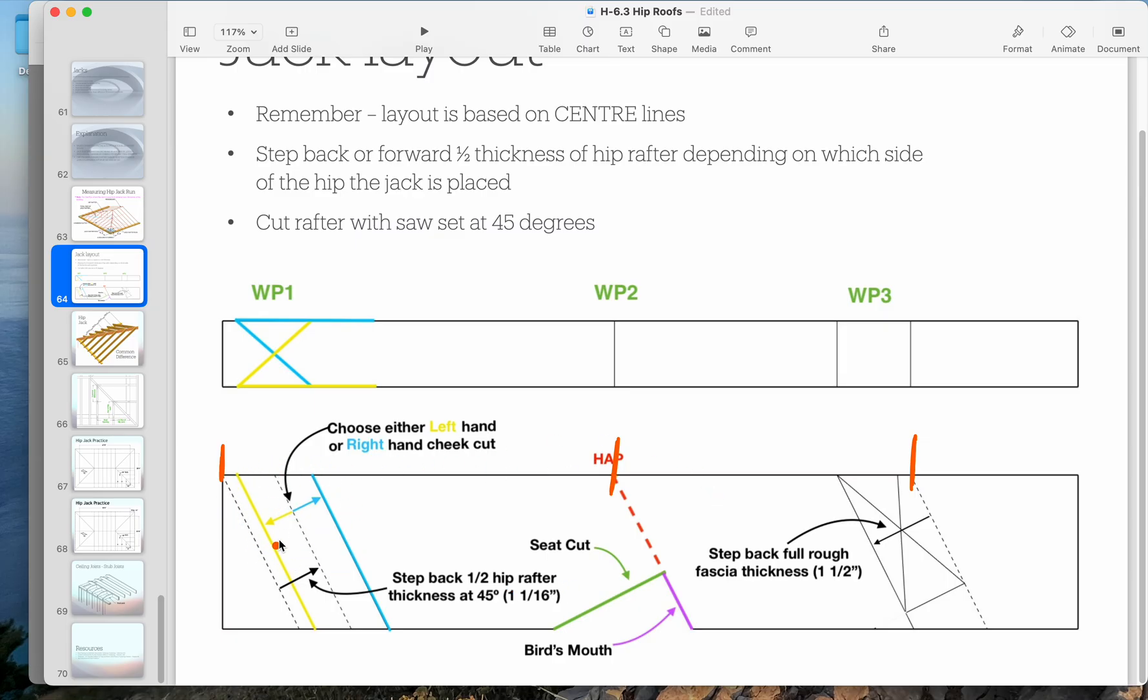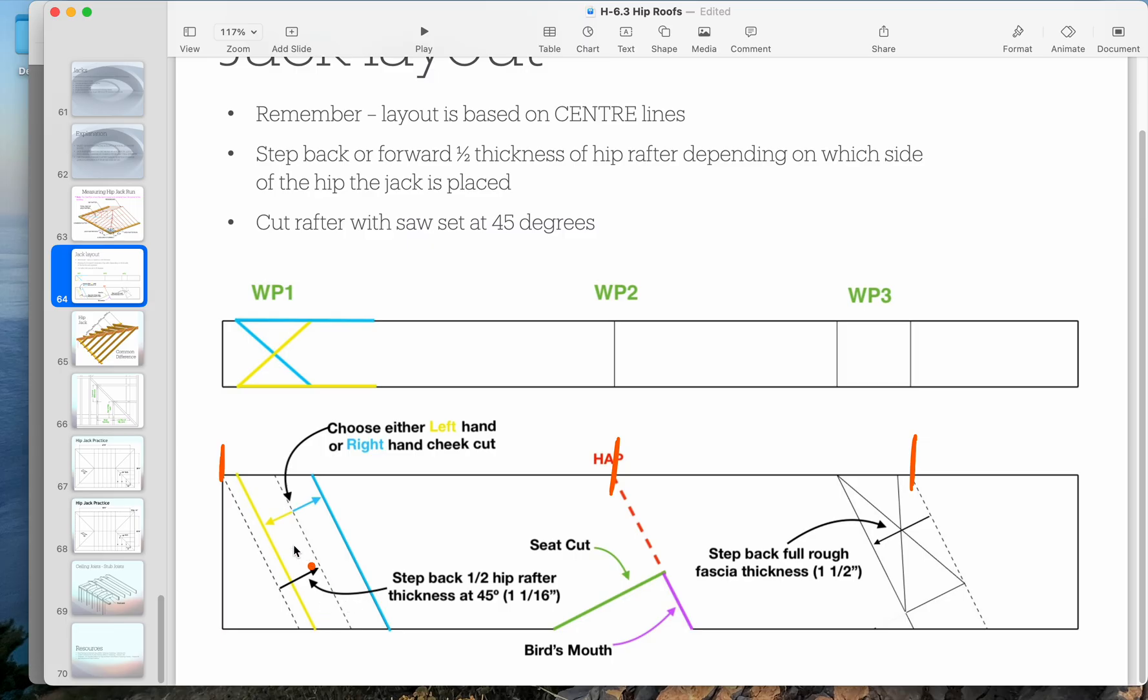You see that the top of the hip jack rafter is very much like a hip rafter. We have to shorten, step back one half the thickness. We're going to first step back the inch and a sixteenth because that is our hip rafter.